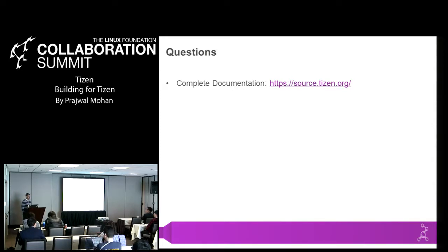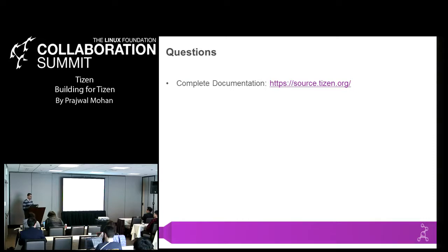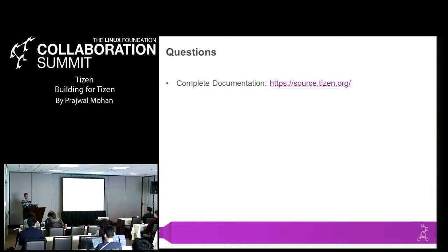I'm not sure about the timeline of when that will be released, but basically from my understanding the standard SDK image came with the repo URL in the image, which was deprecated because we changed the structure in download.tizen.org. So the new image needs to reflect those changes in the URL, but I'm not sure when that's going to be released.